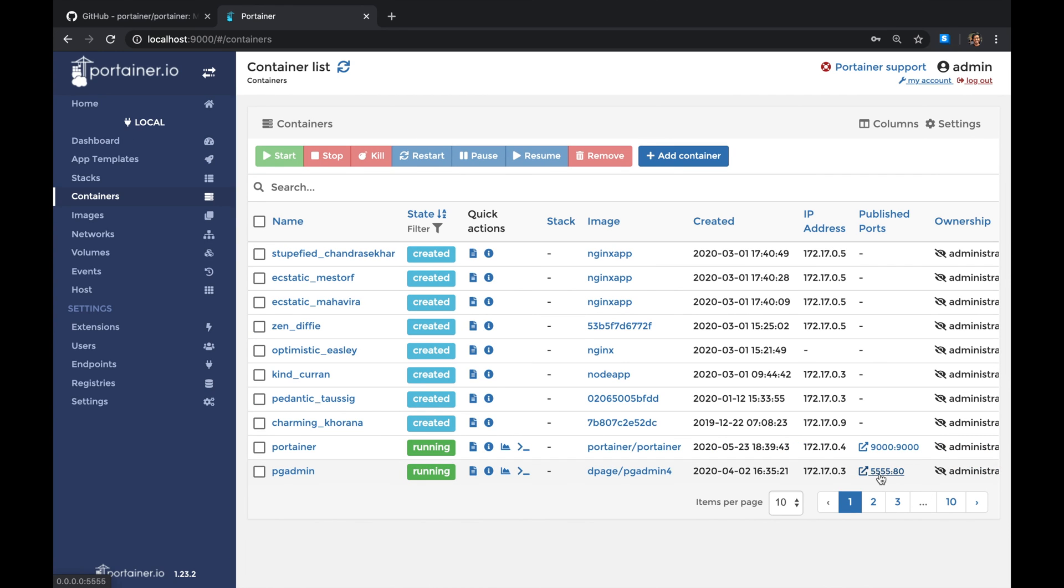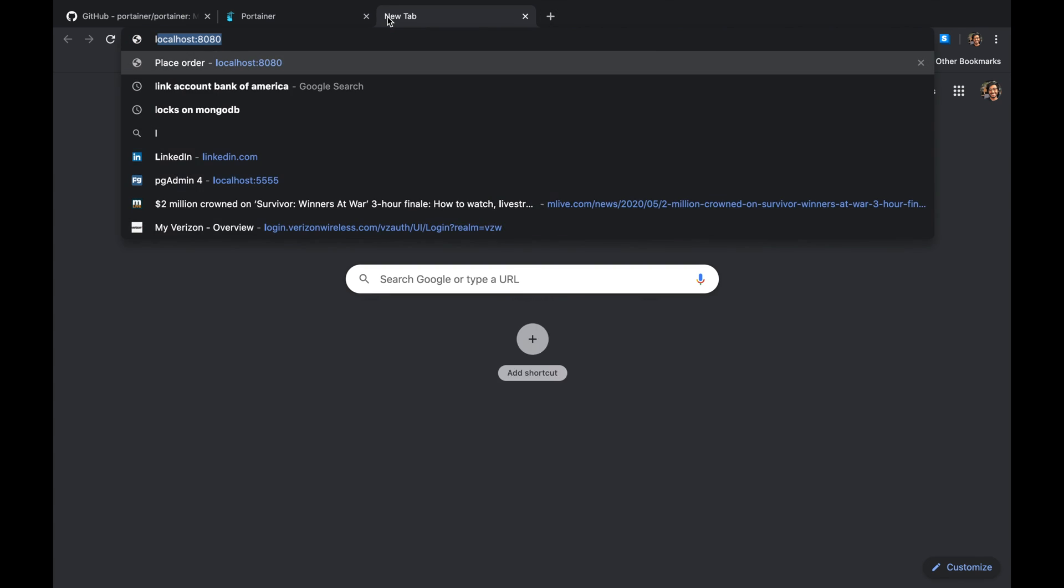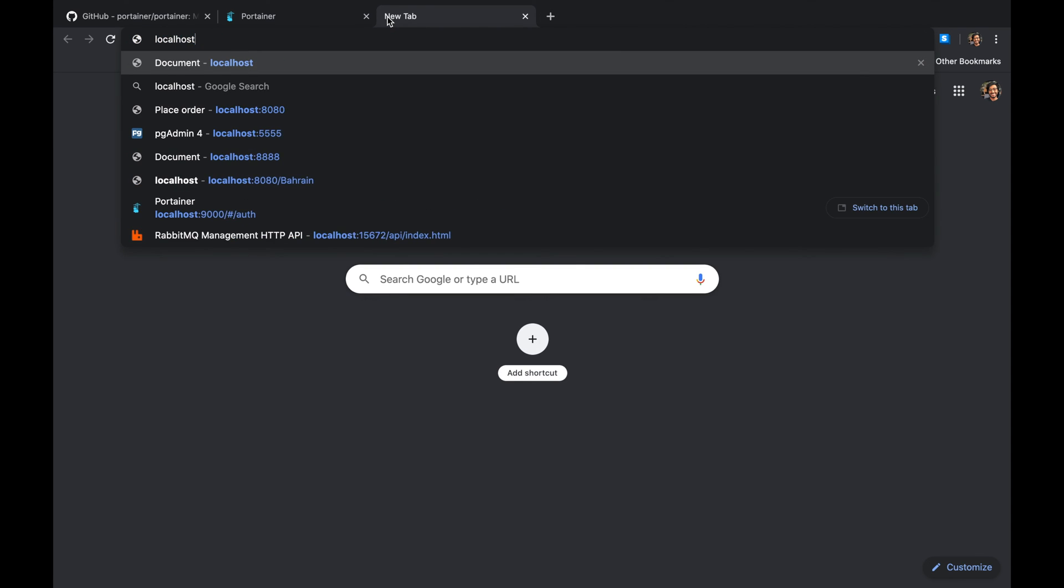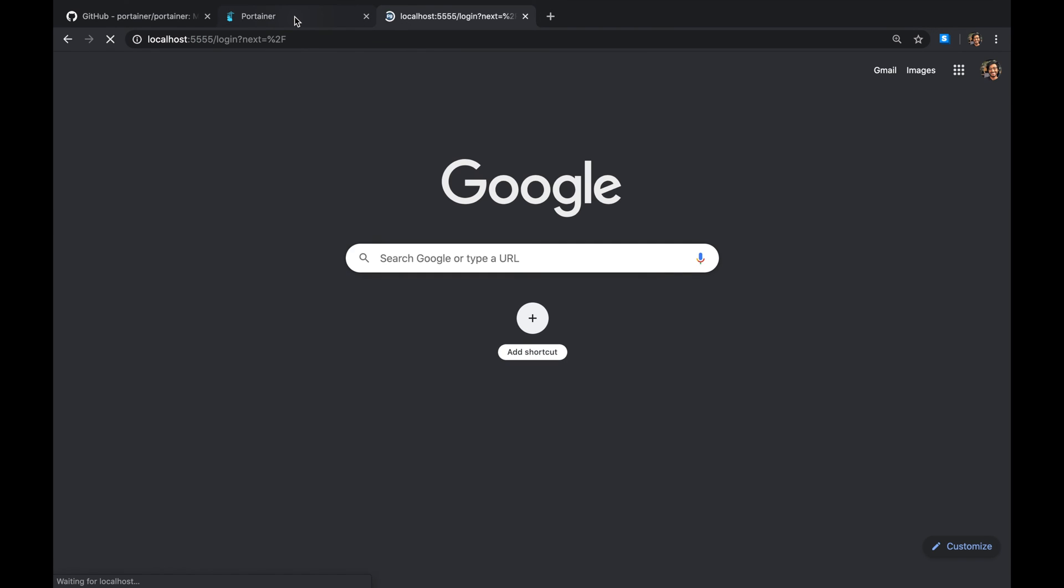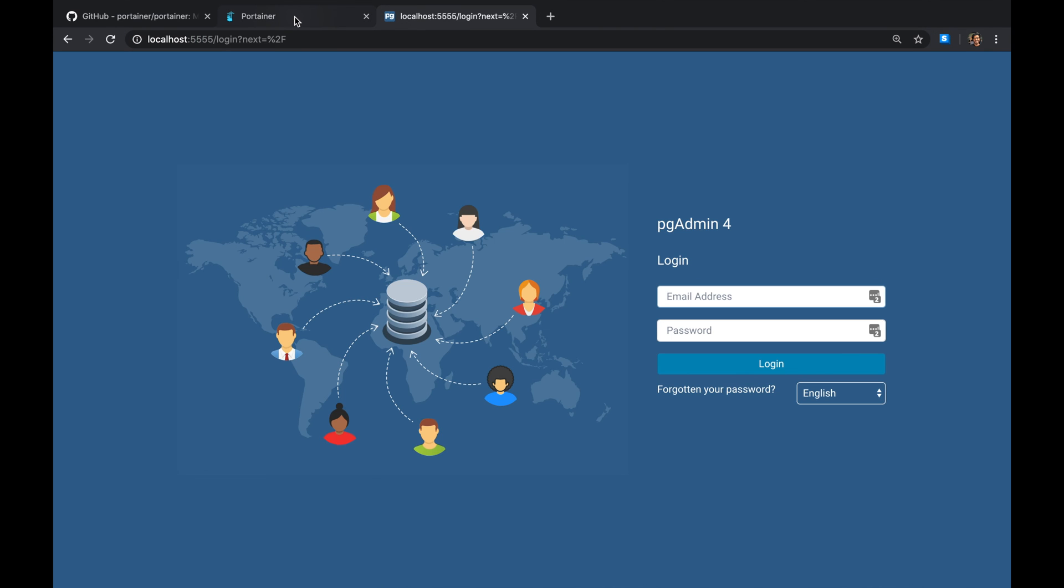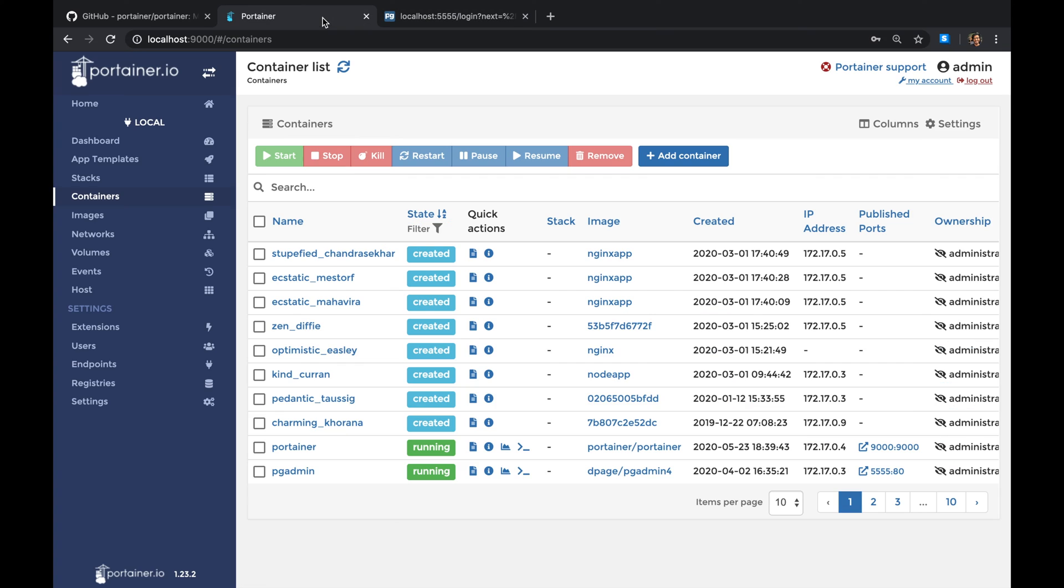I know that pgAdmin is running on port 5555 in this case and it's mapping port 80. So if I do like localhost:5555, it will tell you, hey, this is pgAdmin.